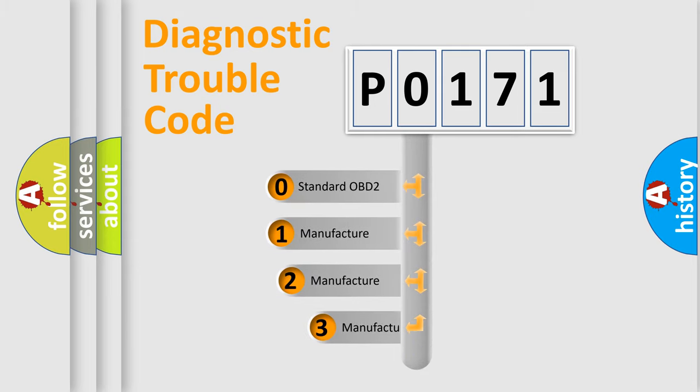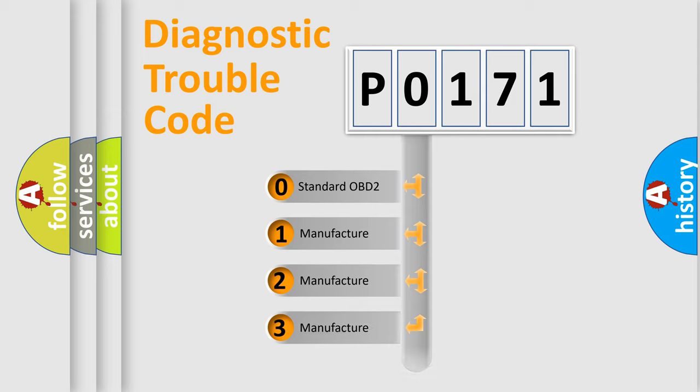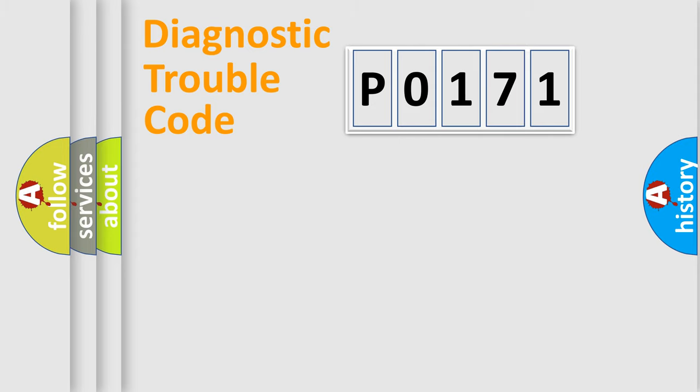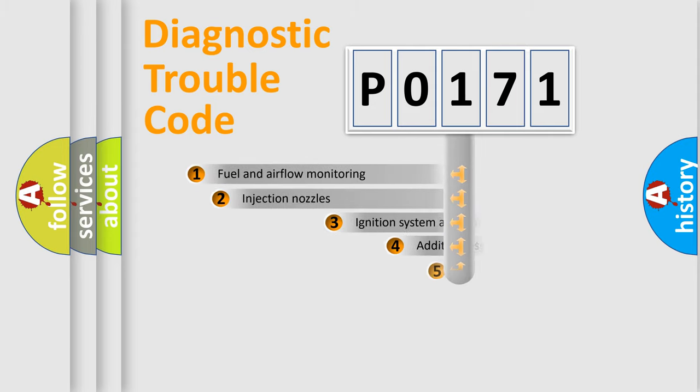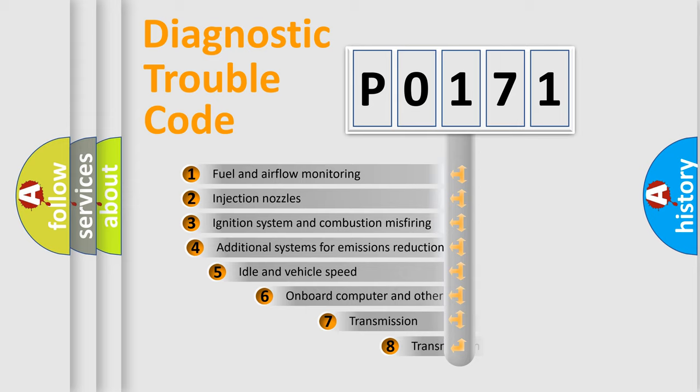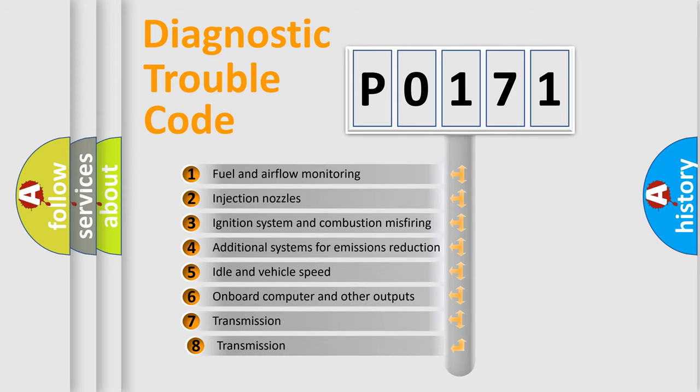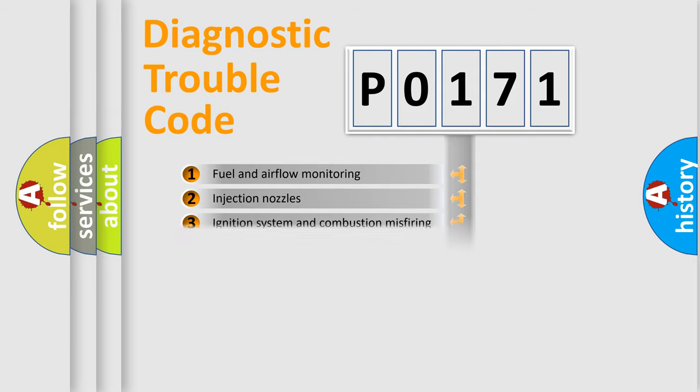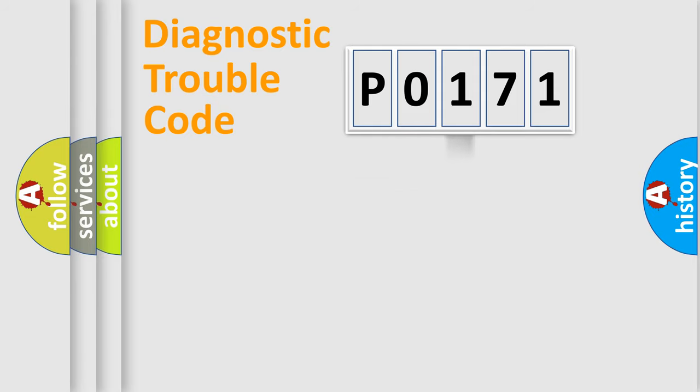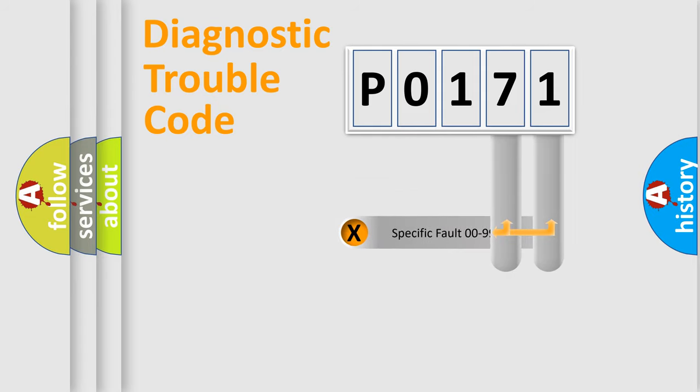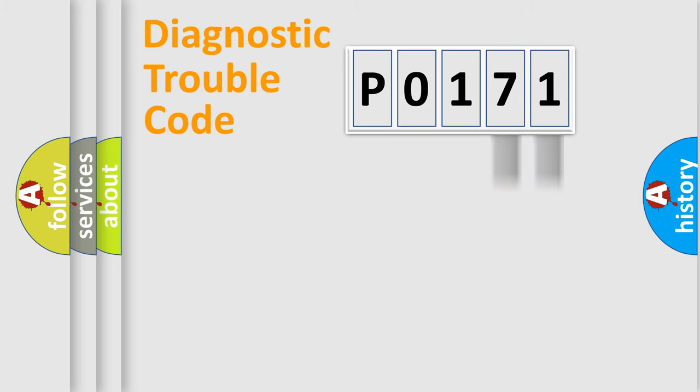If the second character is expressed as zero, it is a standardized error. In the case of numbers 1, 2, or 3, it is a manufacturer-specific error expression. The third character specifies a subset of errors. The distribution shown is valid only for the standardized DTC code. Only the last two characters define the specific fault of the group.